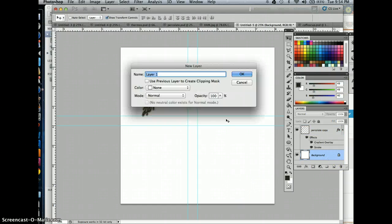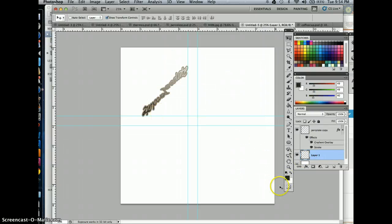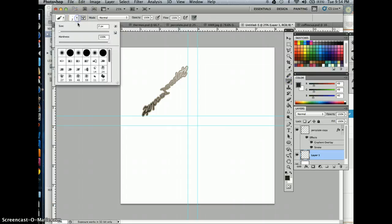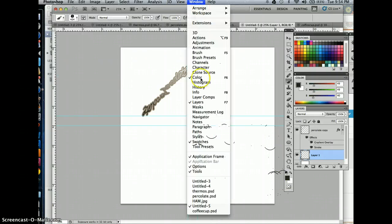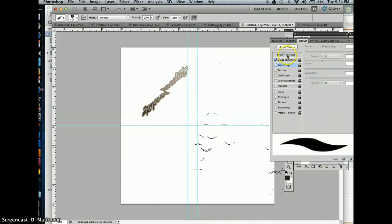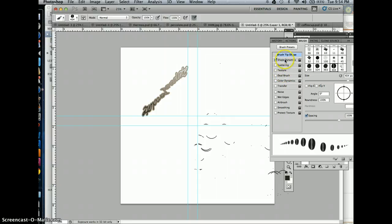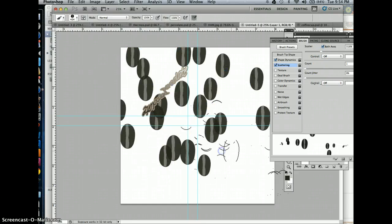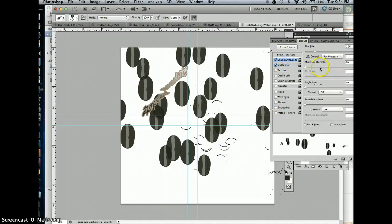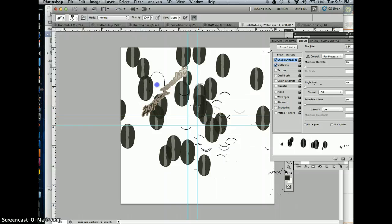I'm going to create a new layer and start to paint in some coffee beans behind my 'percolate' words. I go to my paintbrush tool, select the coffee bean paintbrush, make sure I'm in the color that I want. I also need to go to Window > Brush and make some adjustments to make sure I can see those. And I'm just going to start painting those on there.